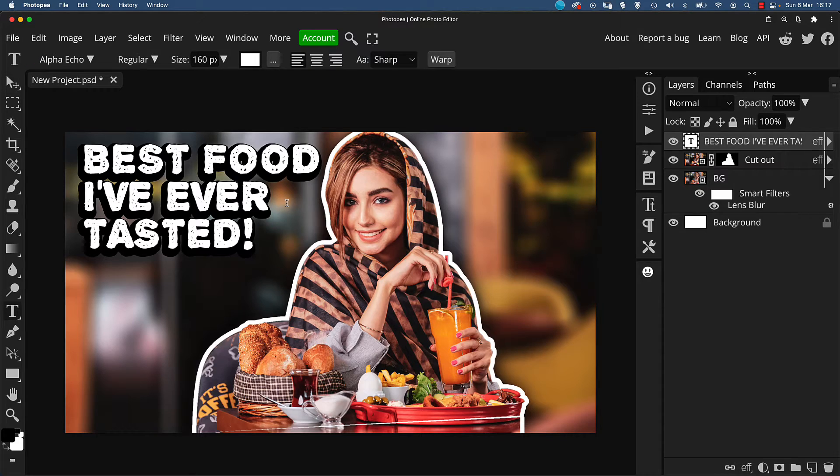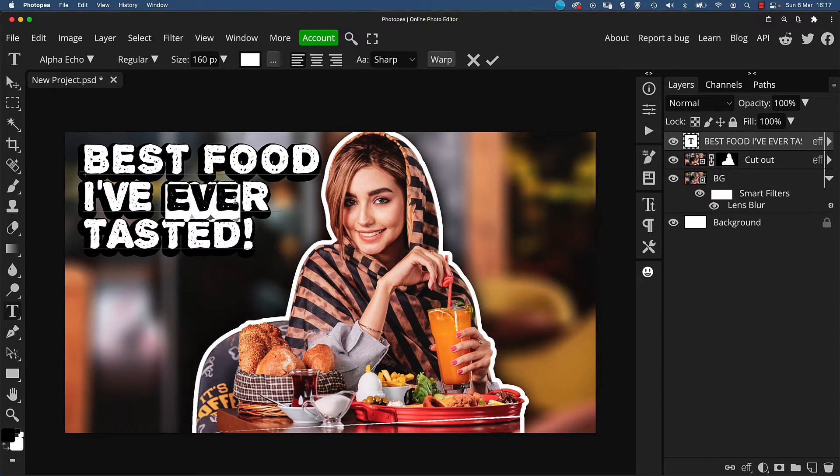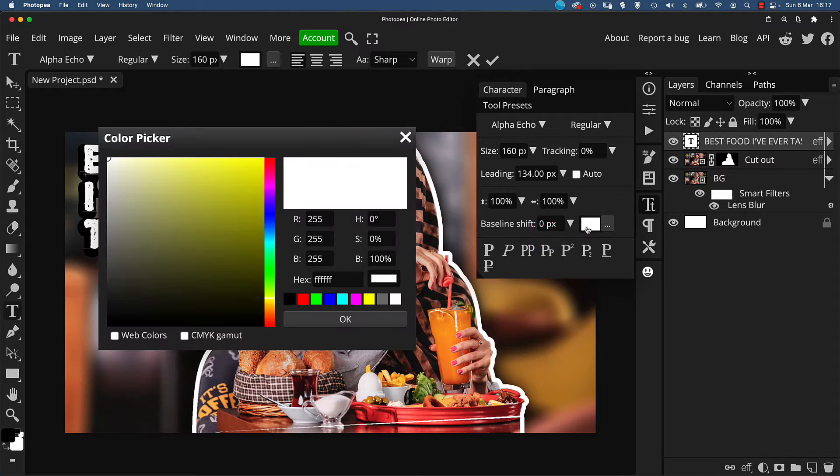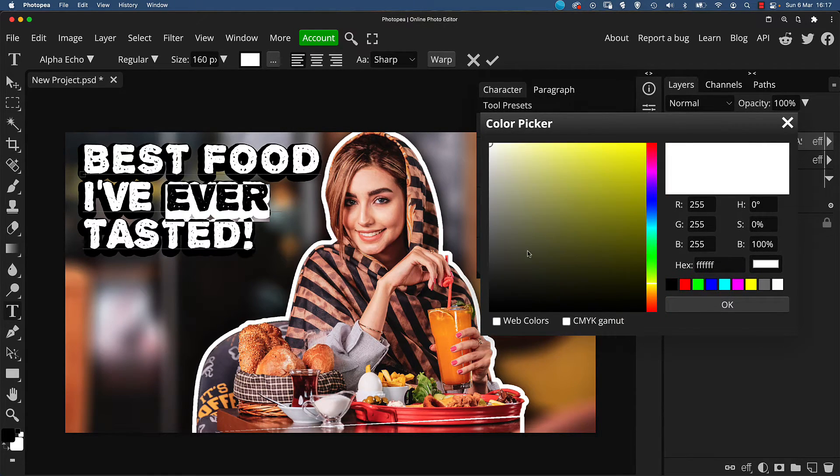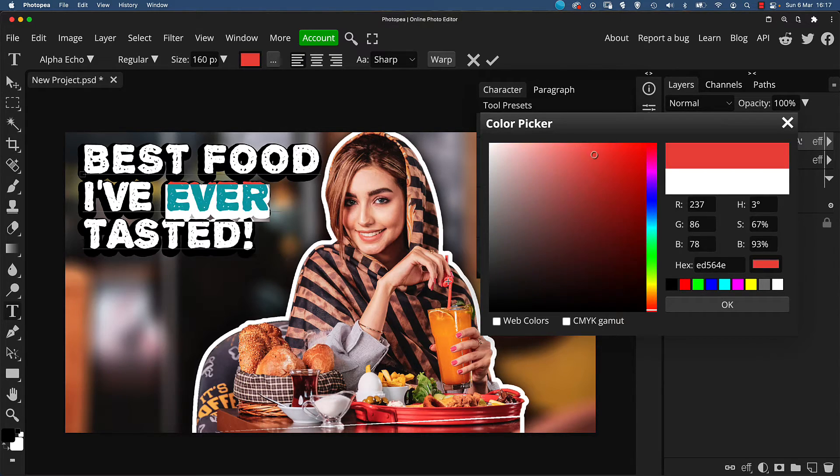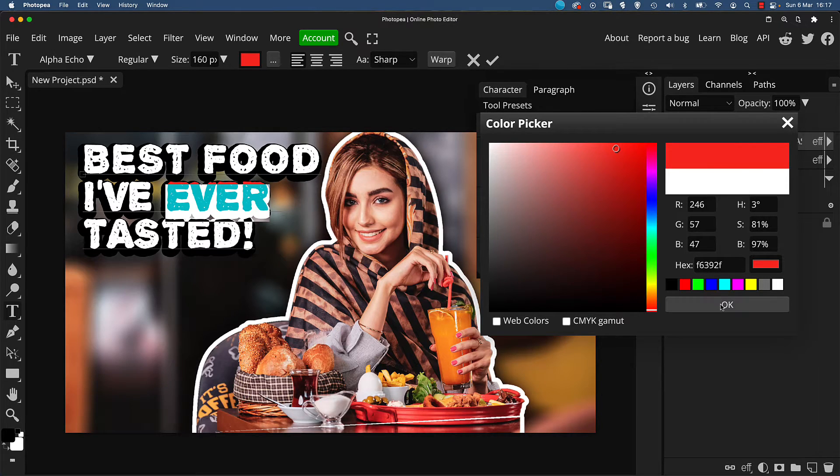Now to make the message on the thumbnail really pop, I'm going to change the color of the word ever to really make it stand out. So with the text tool live, simply drag a selection over the word and in the character panel, click on the color swatch icon to change. It's good to pick a color already featured in the image for continuity, something eye-catching. So I'm going to pick a pink tone from this drinking straw and just boost the saturation a little to strengthen the color.